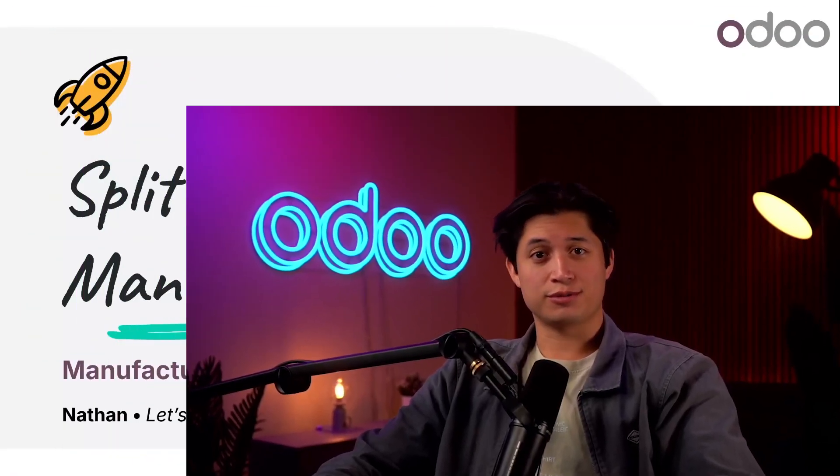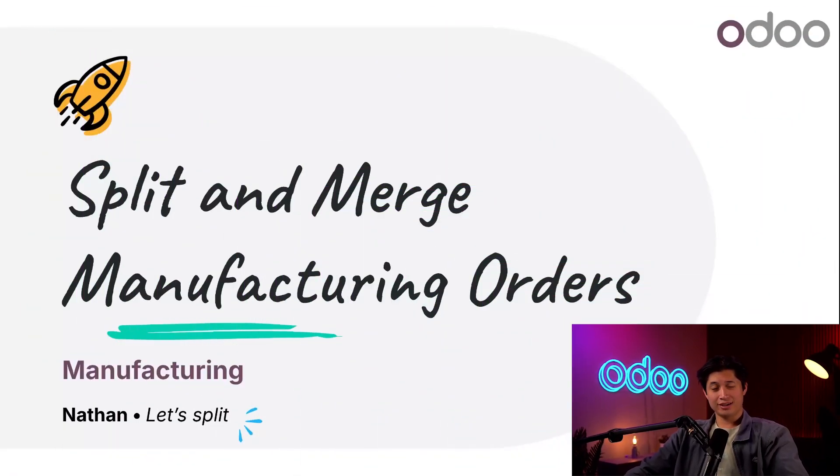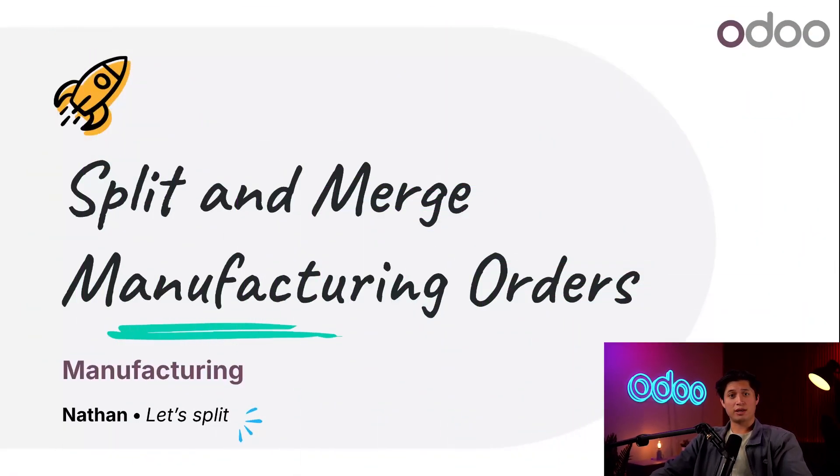What's up Odooers and welcome back. Today we're talking about the split and merge functions in Odoo's manufacturing app.